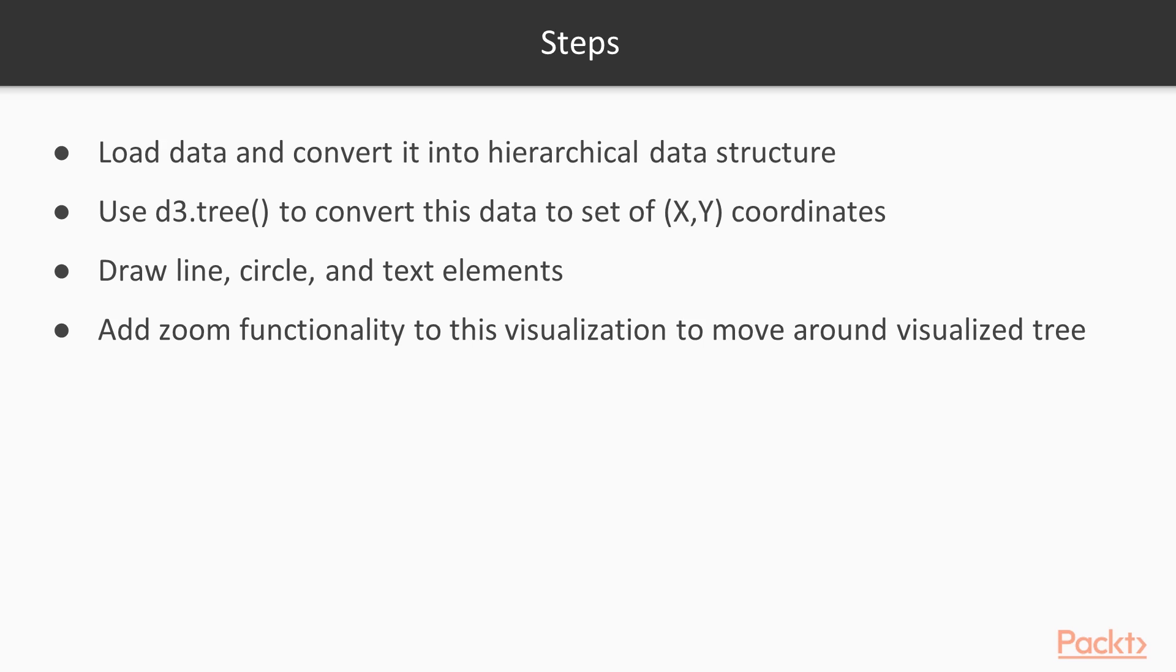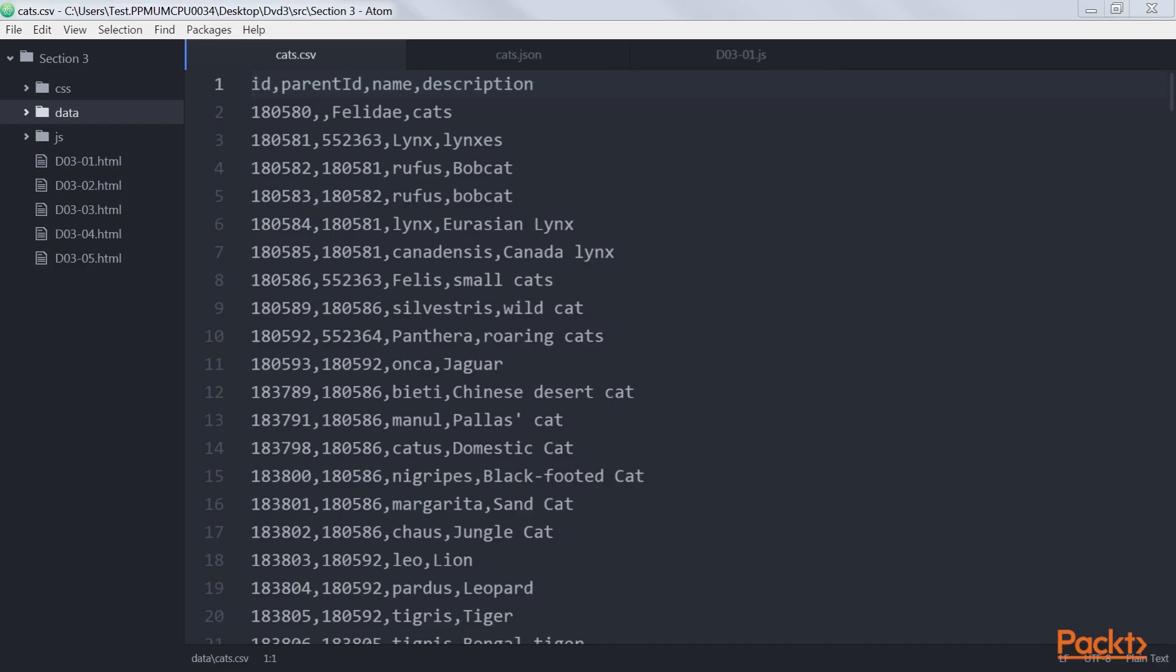Finally, we'll add the zoom functionality to this visualization so that we can easily move around our visualized tree. So let's start with converting data into a hierarchical data structure and quickly look back at the data we will be using.